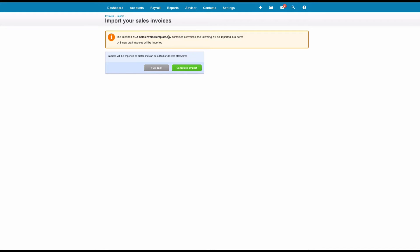Occasionally you'll get error messages and you just need to check them. If you've got duplicate references or if you've got missing fields, you might get an error message. We're fine here. It tells us that we have imported six invoices and we just select Complete Import.